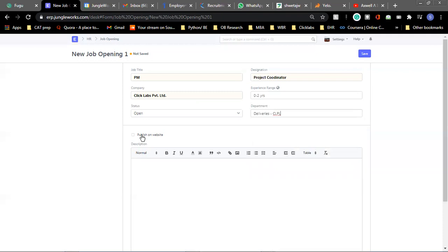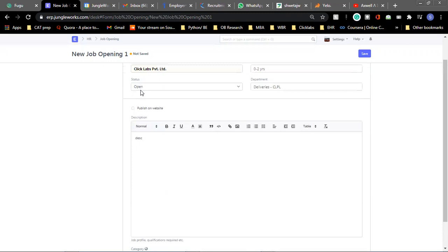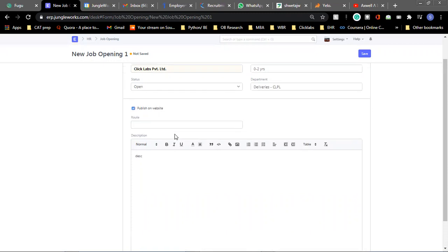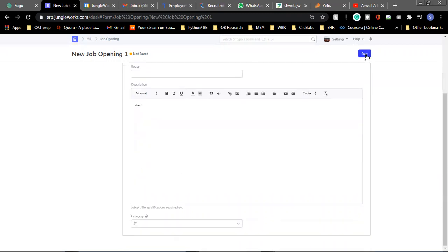Then moving further, you can add in the job description. So you can add anything about the job that you are posting. Then there's a small option here where you can publish the job opening on the website also. So you can select that and click on save.